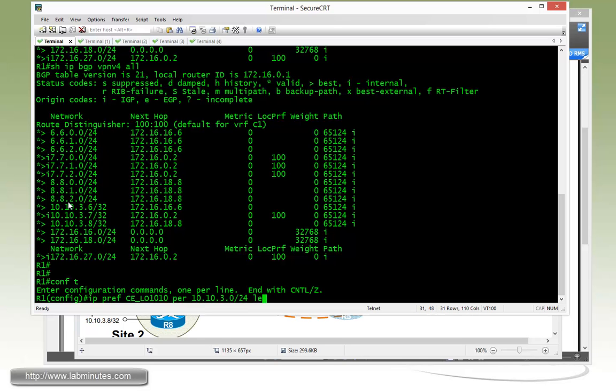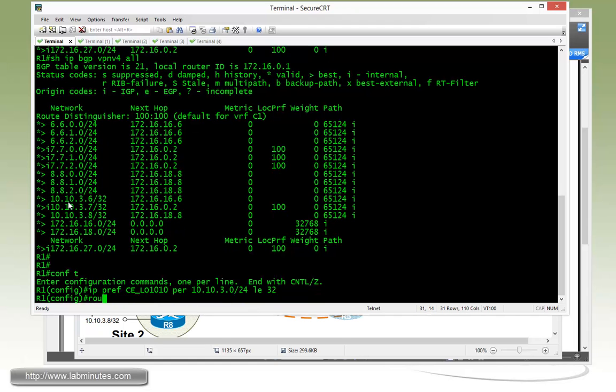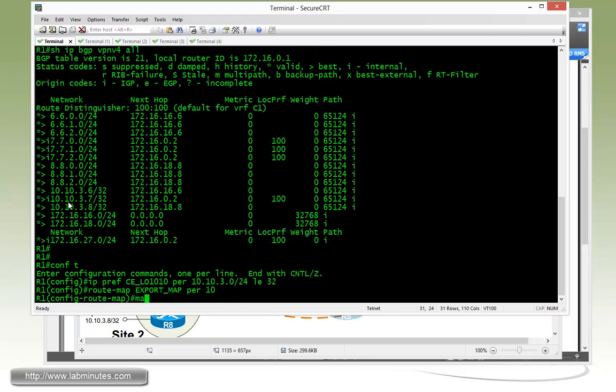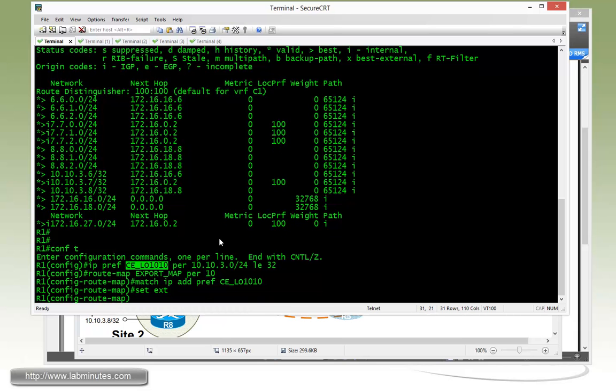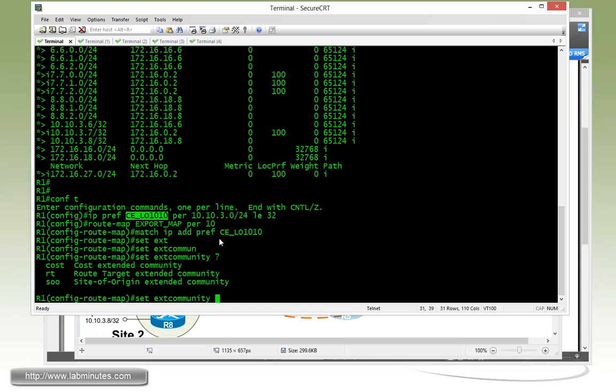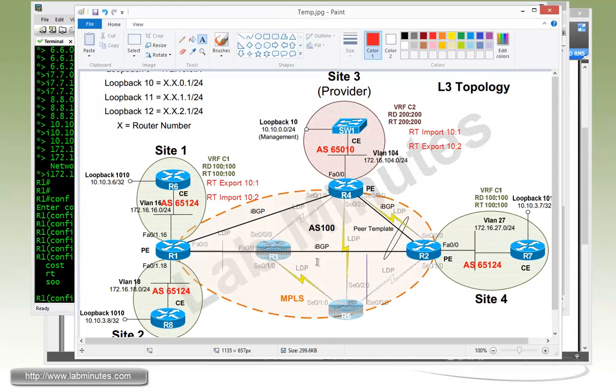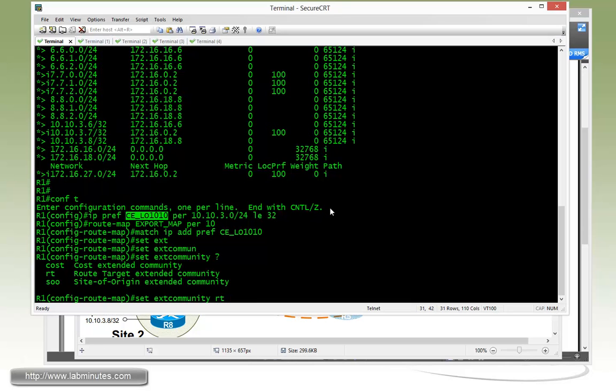And then we have to create a route map. We're just going to call it export map, permit 10. We're going to match the IP address prefix-list CE_LO1010. And then this is how we're going to set the route target. Route target is basically an extended community. And here we said that we're going to export it with the value of 10 colon 1.